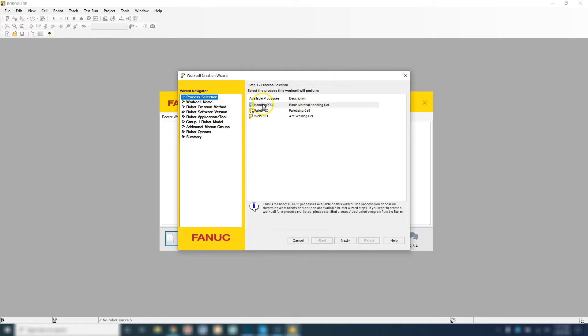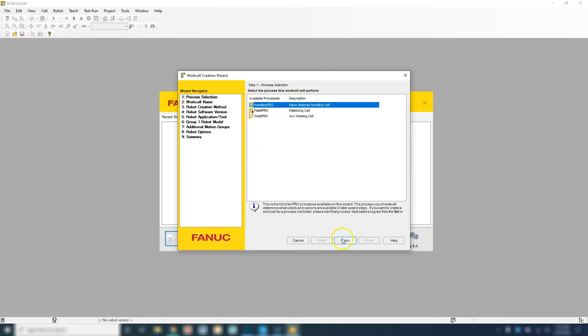We're going to use Handling Pro. And let's give it a name. The first thing we're going to do is work with the teach pendant. So let's go teach pendant.